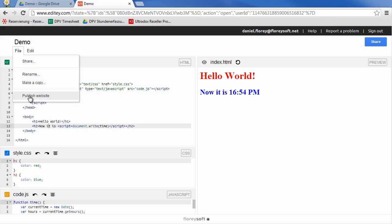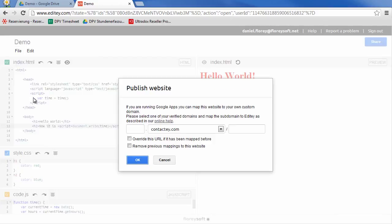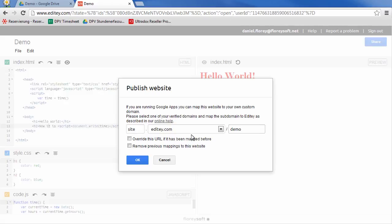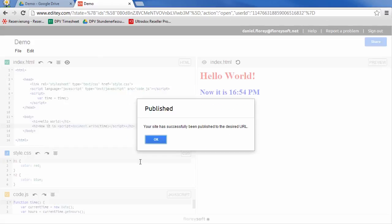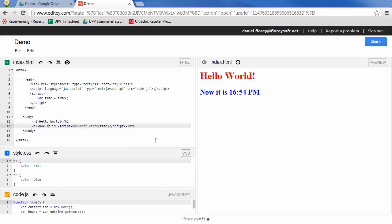If you are using Google Apps, you can map your website to your custom domain. Just enter the desired subdomain path of your website. The website should now be available on the nice URL that we've just entered.